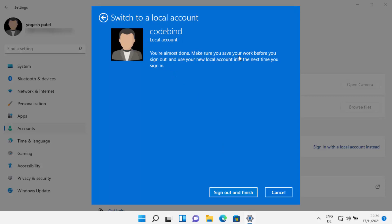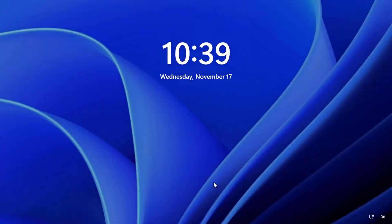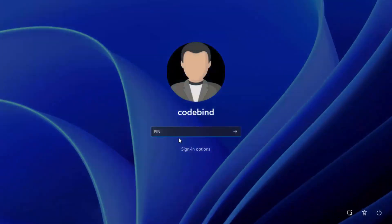One last screen will show 'You're almost done — make sure you save your work before you sign out, and use your new local account info the next time you sign in.' Click on 'Sign out and finish,' which will sign you out of your Microsoft account.